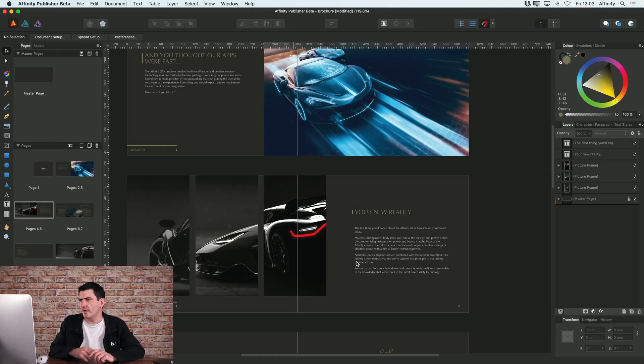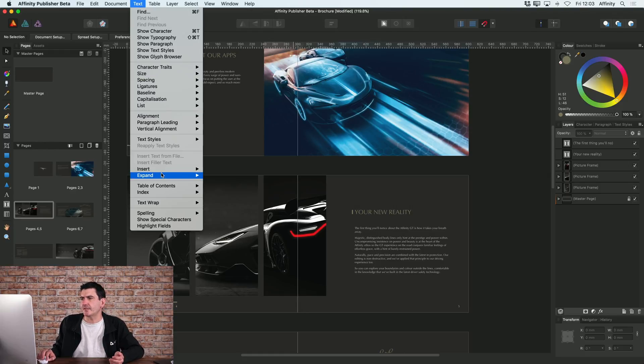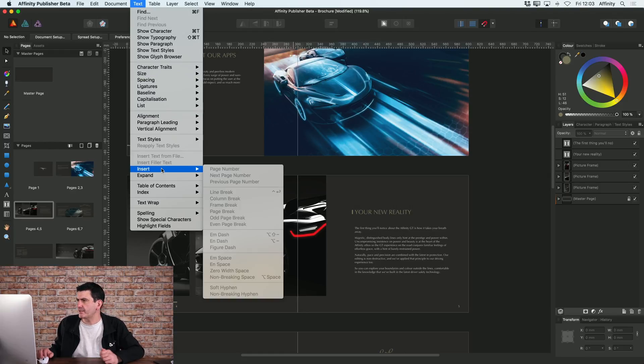So that's how you go about adding page numbers. You go to Text, Insert, Page Number.